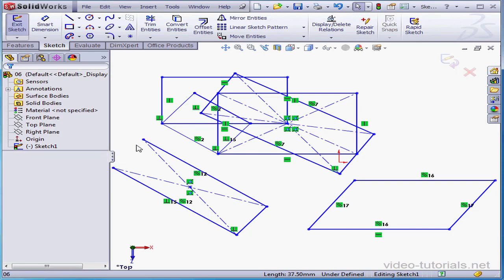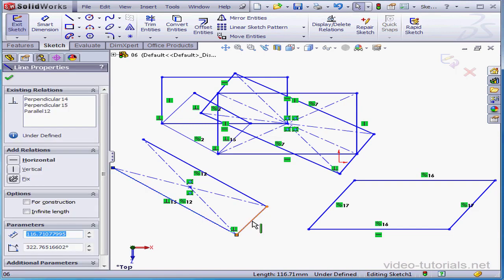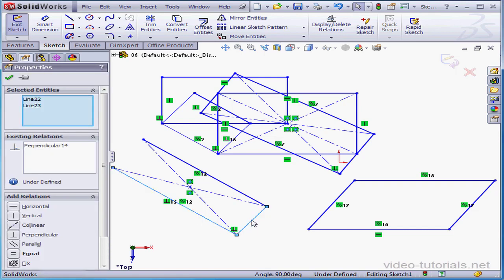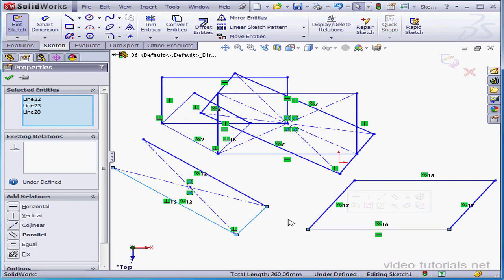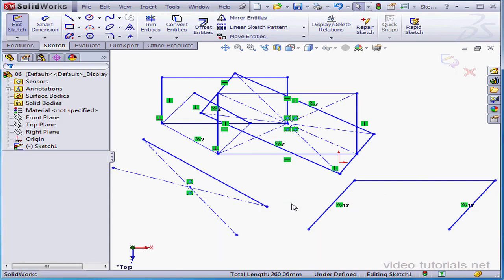Now, if I want to select multiple entities, I can hold down the Ctrl or Shift key on the keyboard while I left-click. Pressing Delete on the keyboard will remove these entities.